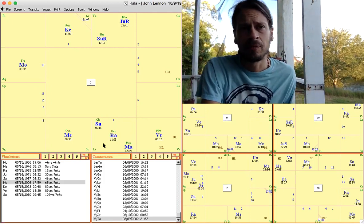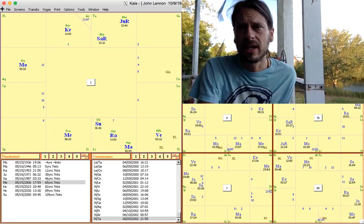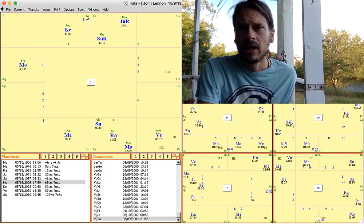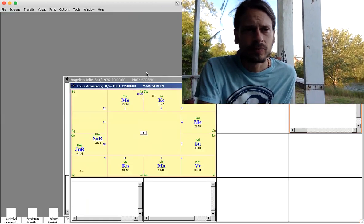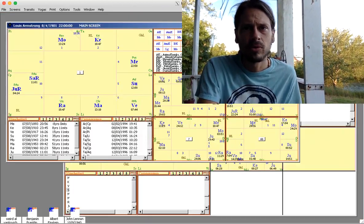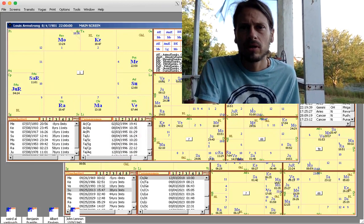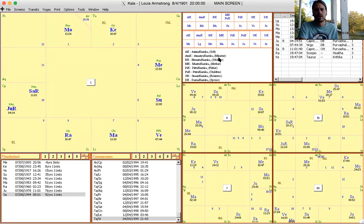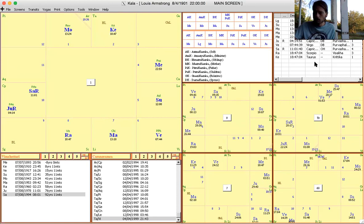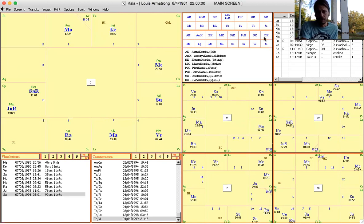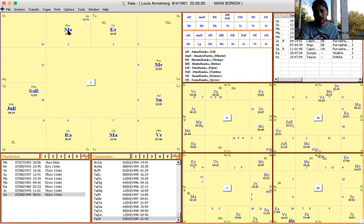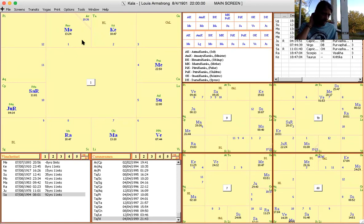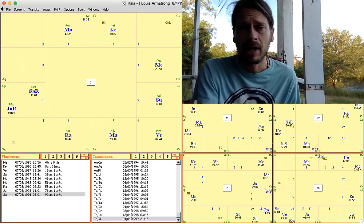Here's another example, this is Louis Armstrong. The Moon rules music, just so you know, as the career planet for a musician. He has a bright moon here on his ascendant in Aries. I've covered his chart before in the past, so I won't spend too much time on it, but he was a pioneer of jazz music. Again, Aries is pioneering.